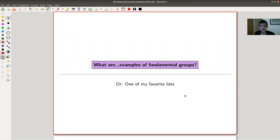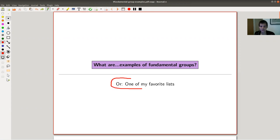Welcome everyone to my continuation of 'What is Algebraic Topology?' Today I would like to ramble a little bit about why the fundamental group is not the end of algebraic topology — why algebraic topology doesn't stop at the fundamental group. I will explain this using one of my favorite lists: a list of examples of fundamental groups.